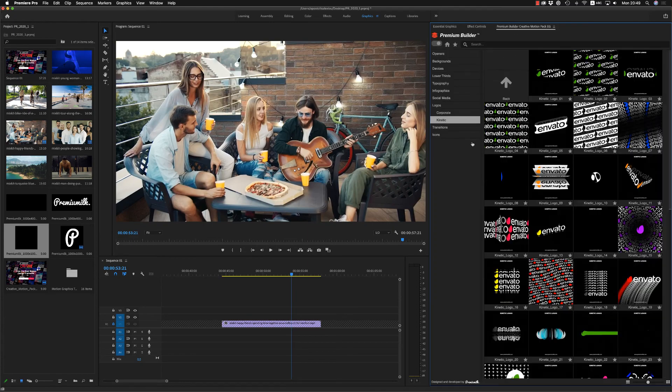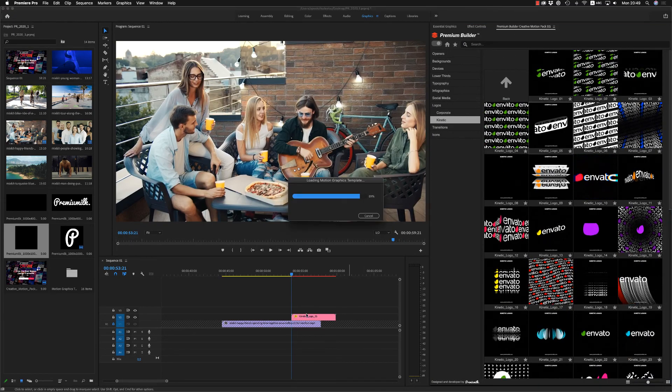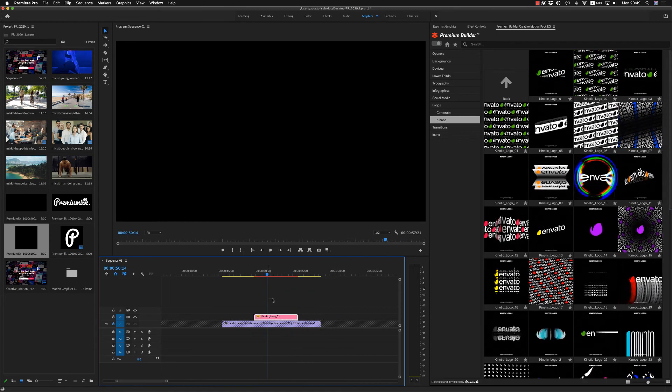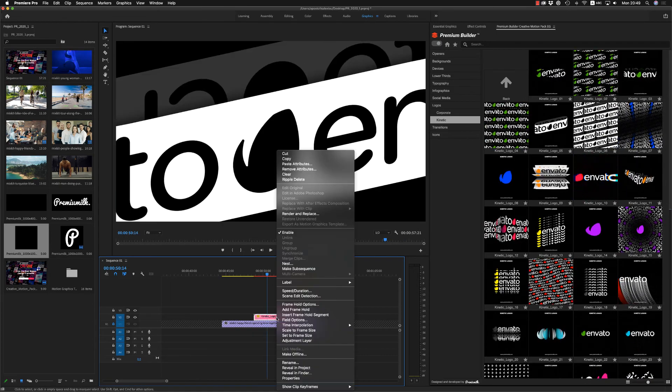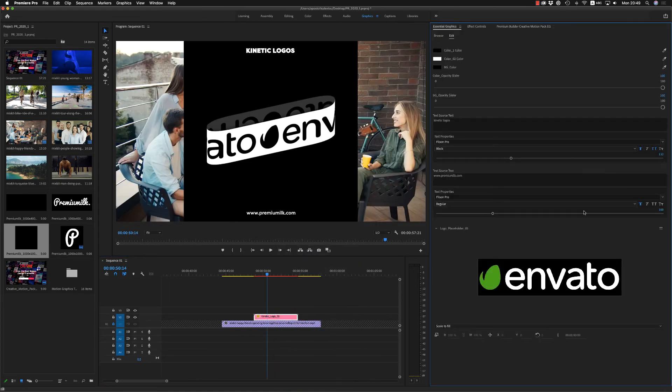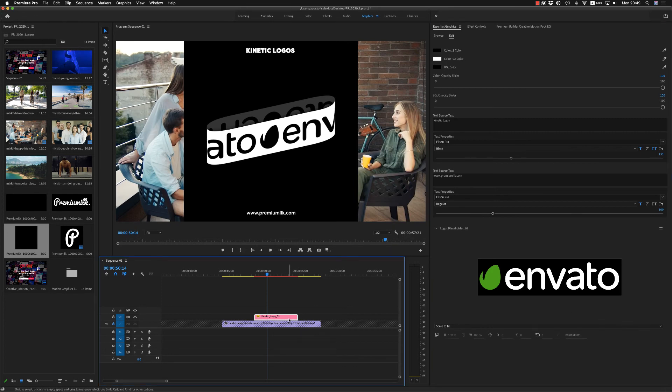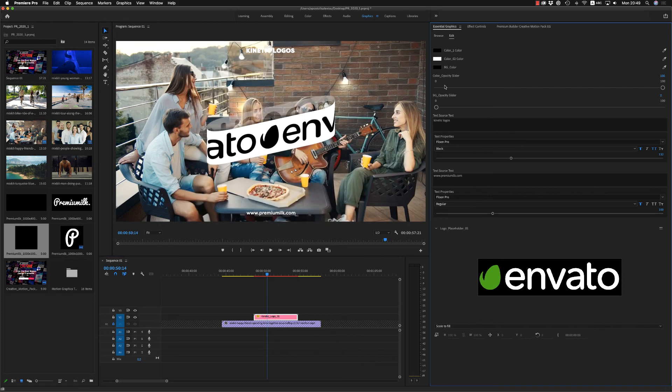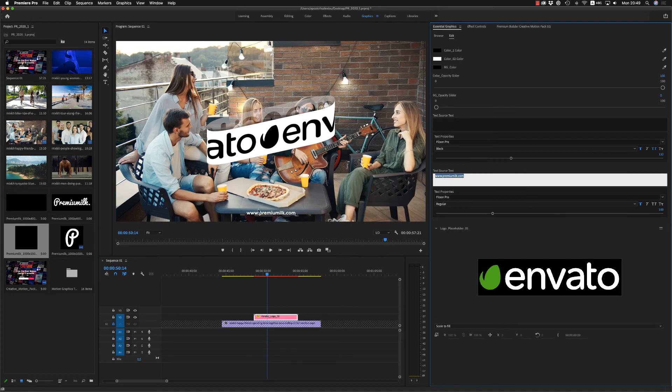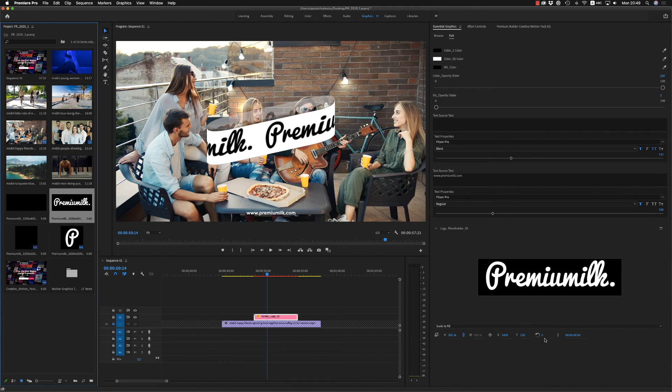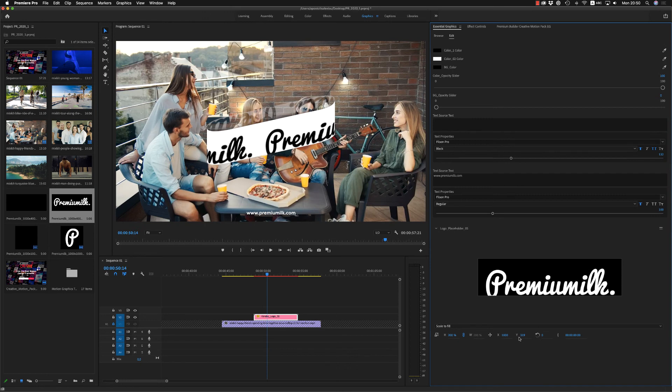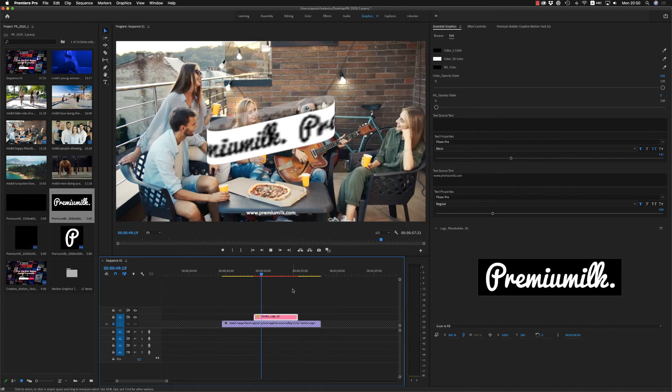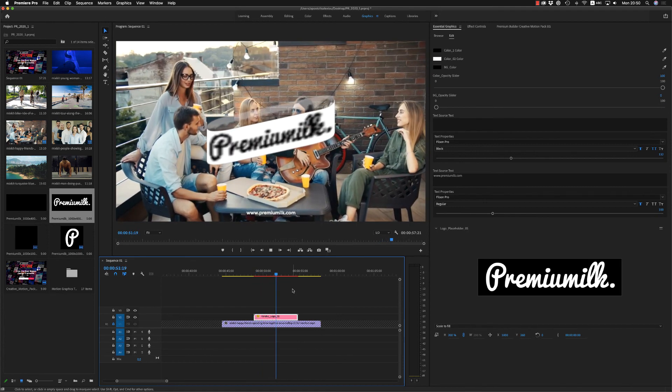And also kinetic. Let's bring this one. Scale to fit the frame size. Put off background. BG opacity slider. Delete if you don't want extra text above and below or your website. And here, just drag and drop your logo. Scale it to the center. And you have a nice kinetic logo animation that is looping for your video.